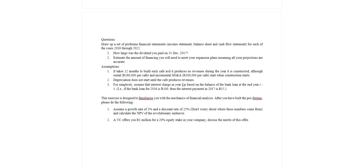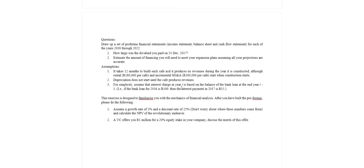Fortunately the depreciation expense does not start until we start producing revenues. Alright, so that will happen in 2019 then. For simplicity, assume that interest charged in the year T is based on the balance on the bank account loan in the year T minus 1.